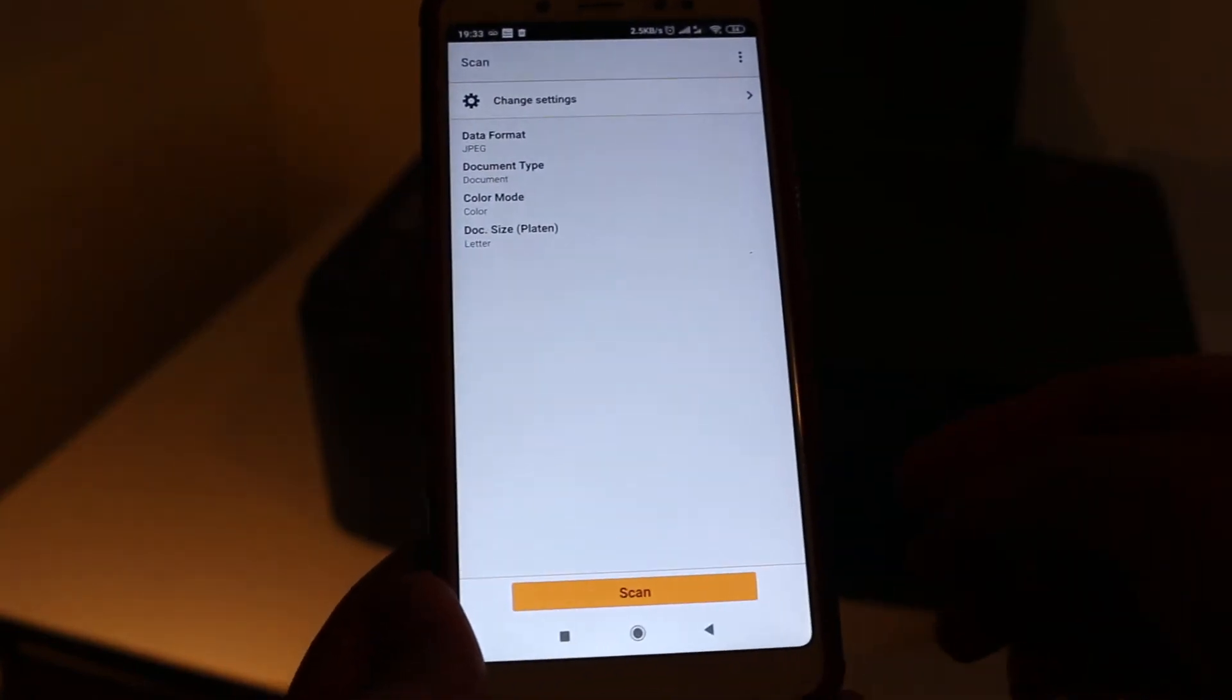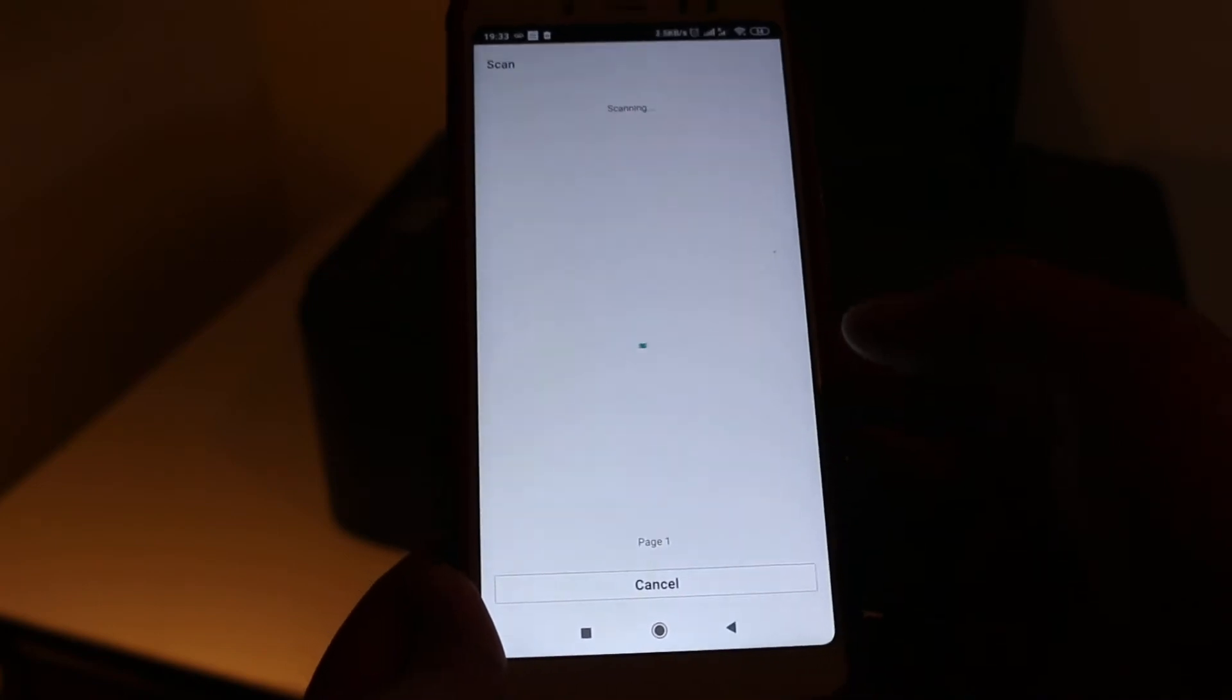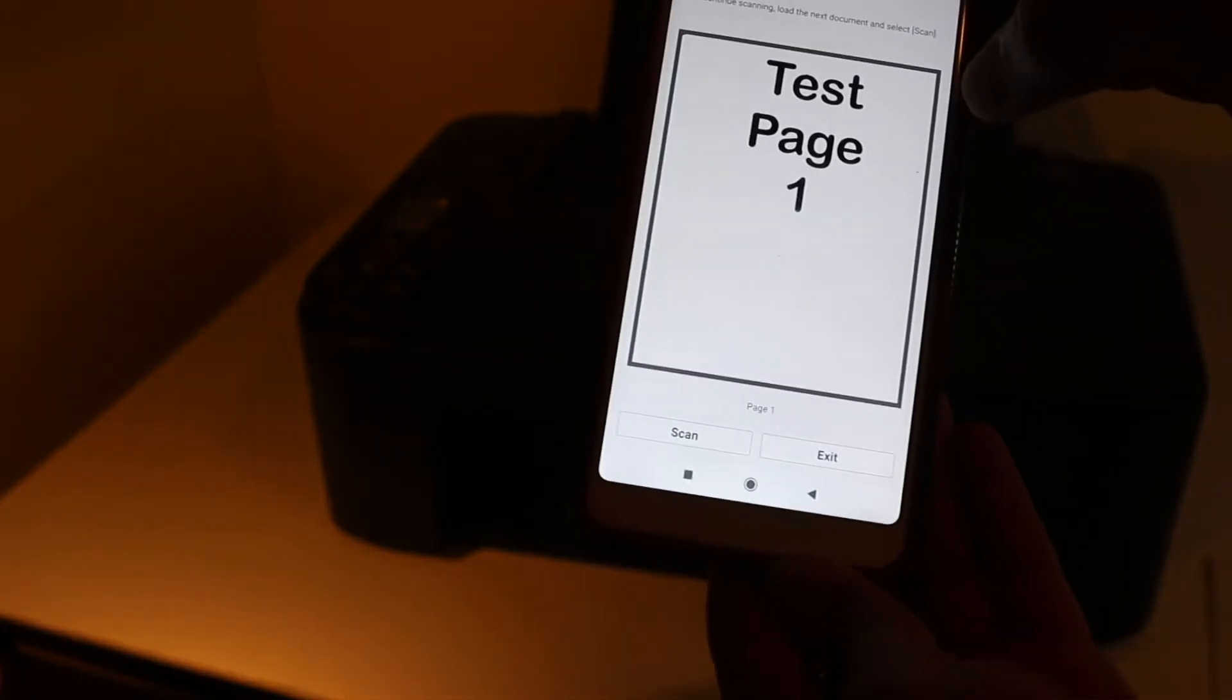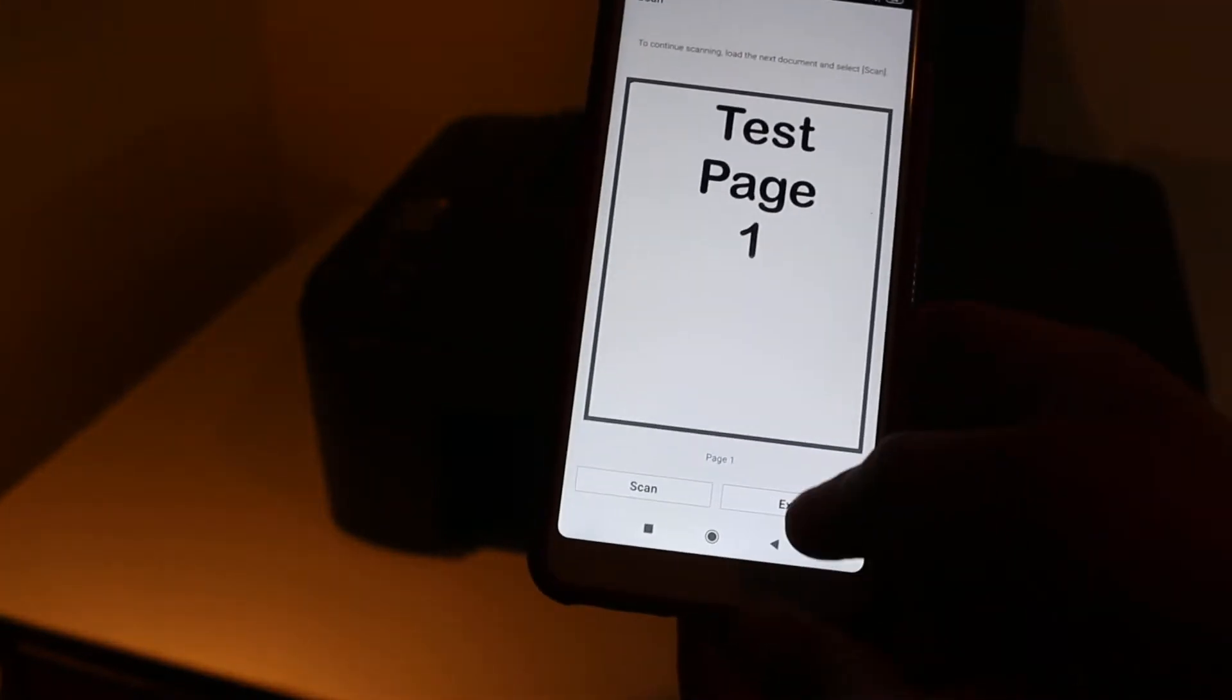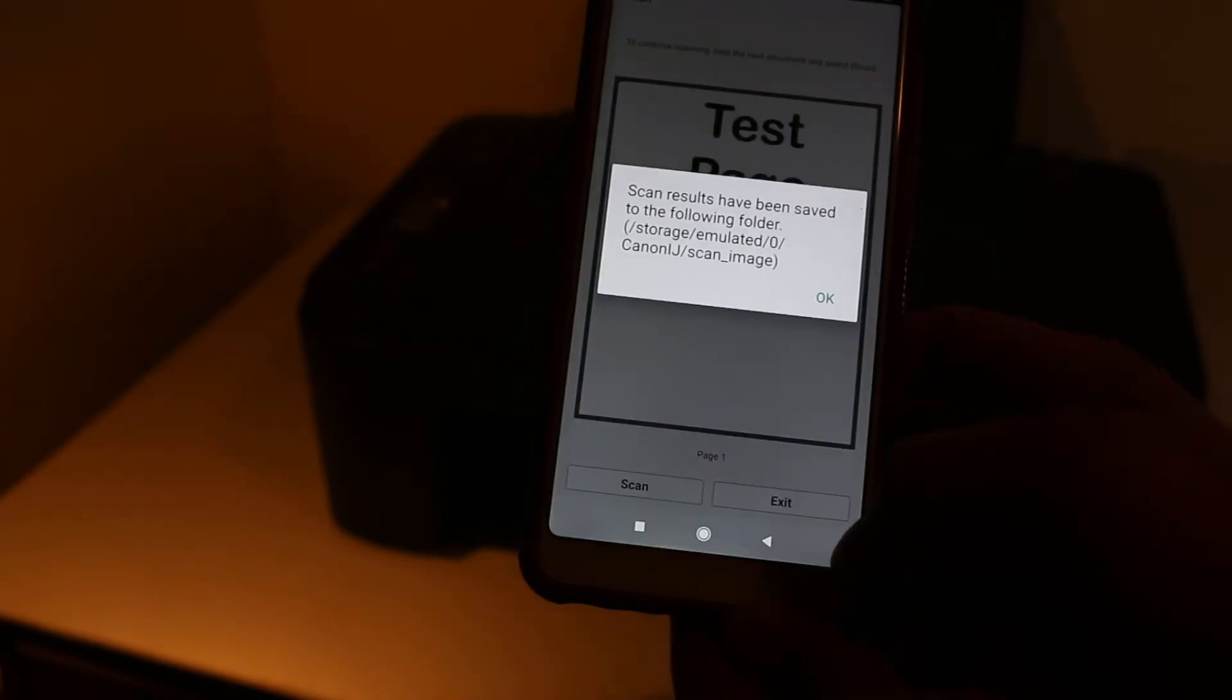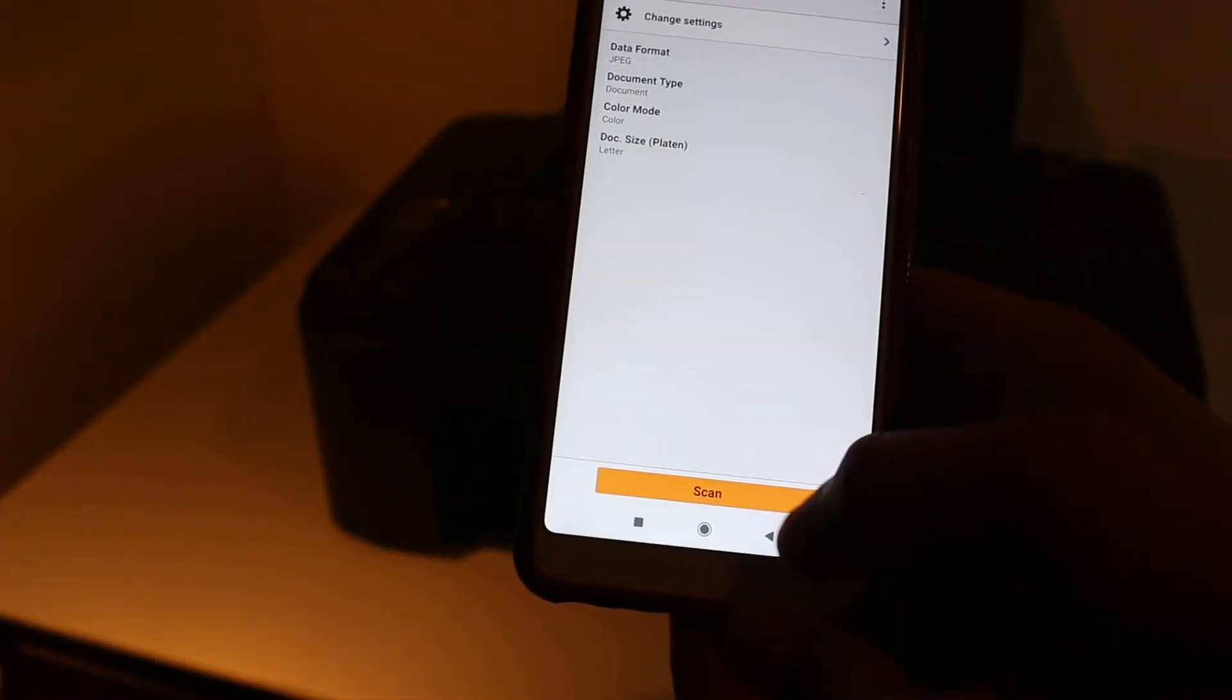Here you can see it has presented a very good scan. We can exit if you want, or you can save it as well. Now I'm going to show you how to do a print.